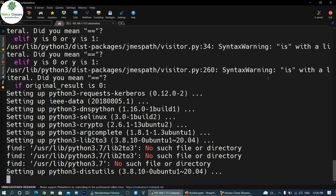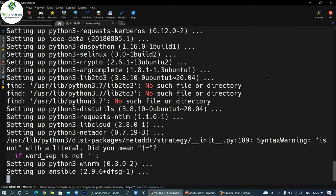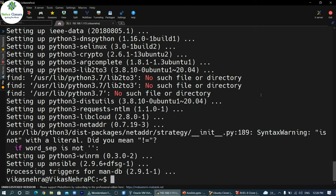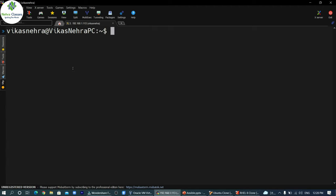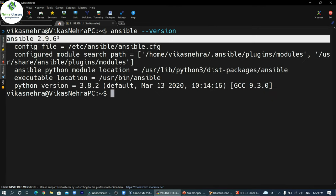You can see that Python 3 packages are also being installed because Ansible requires Python to work. Once installation is complete, execute ansible --version to see the installed version. The current version is 2.9.6.